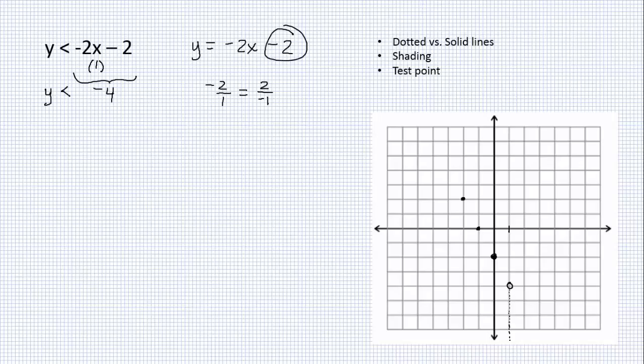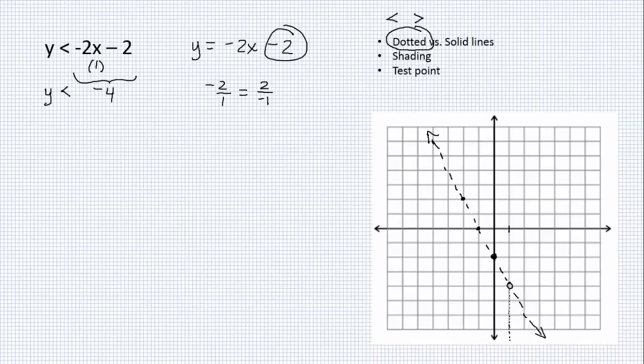There's my line. Now, the way that we show that the line is not included is by drawing a dotted line. We do this whenever the symbol is either strictly less than or strictly greater than. So I'm going to draw a dotted line, and that's going to be a boundary for me. So there's my boundary.